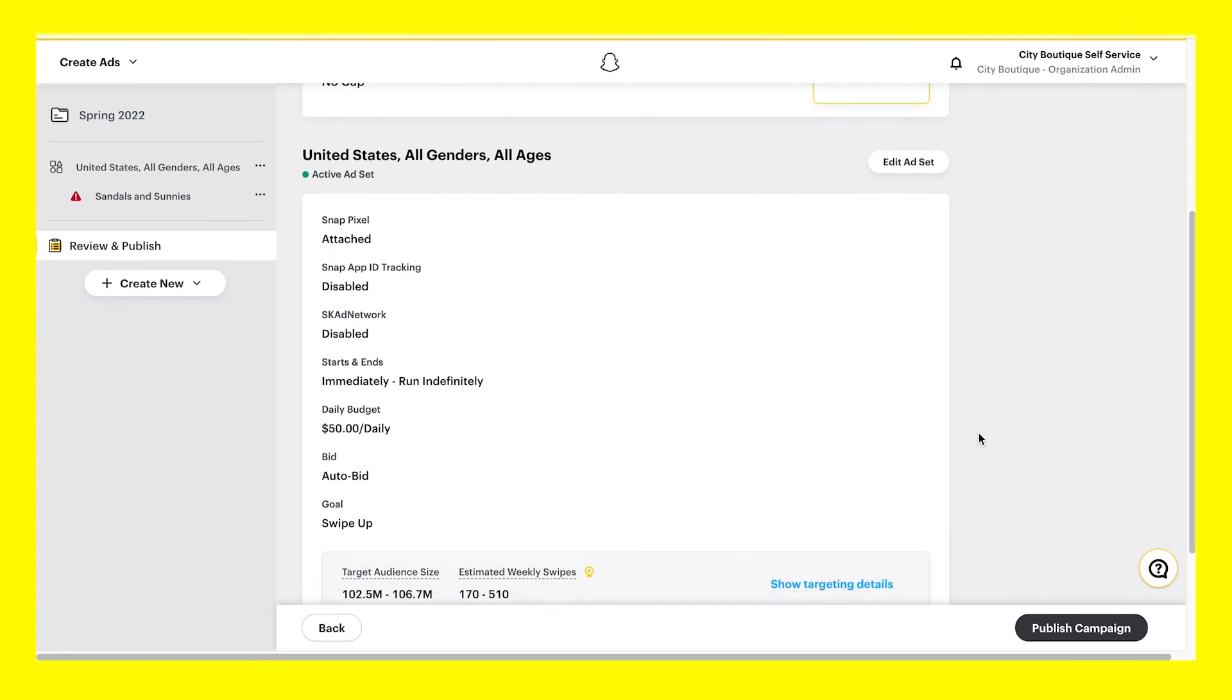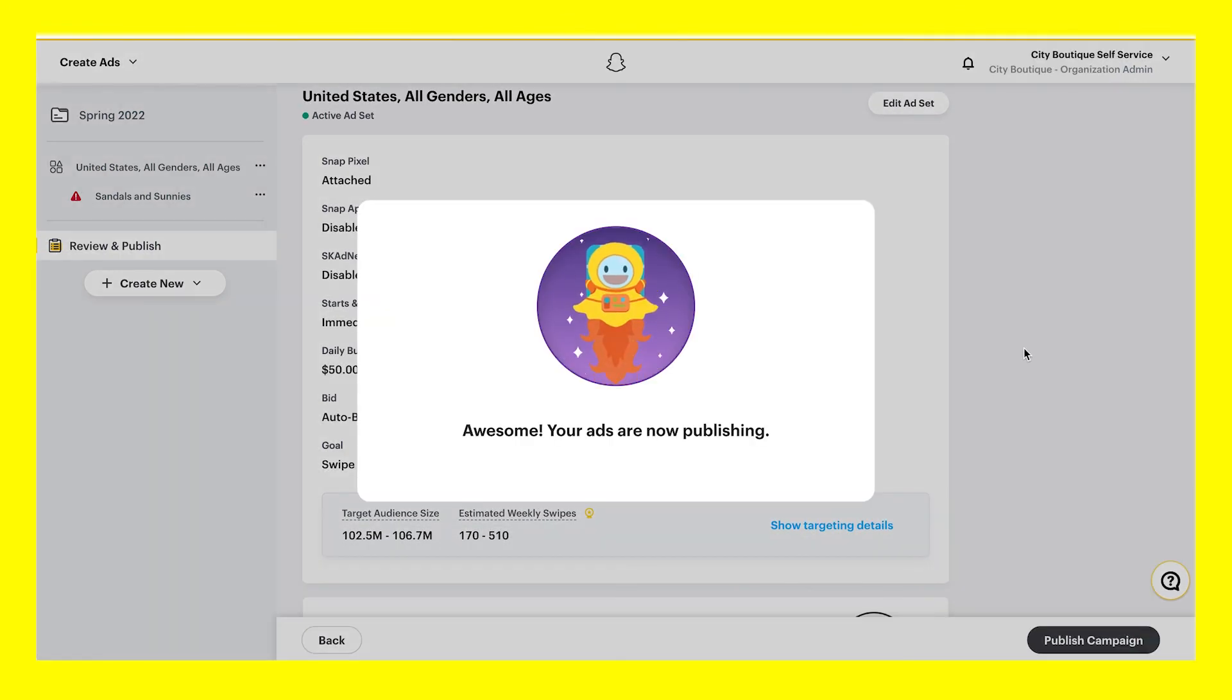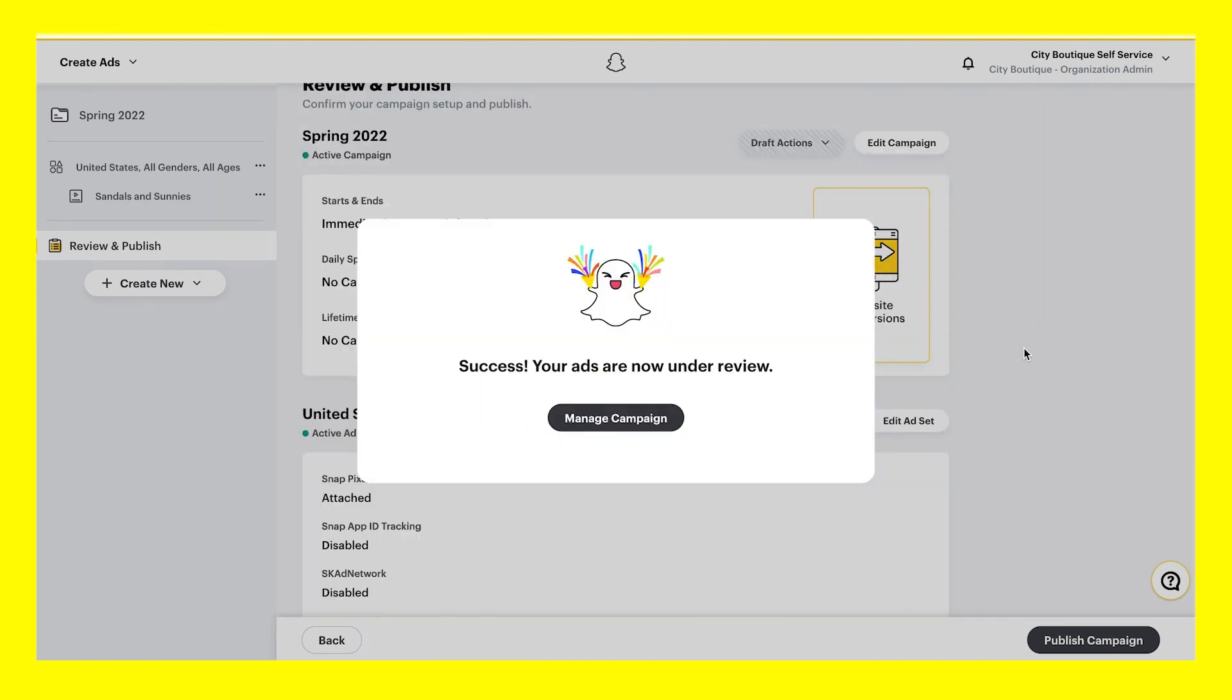Review to make sure everything looks good to go, and click Publish Campaign. Awesome! And congrats on publishing a website conversion campaign on Snapchat.